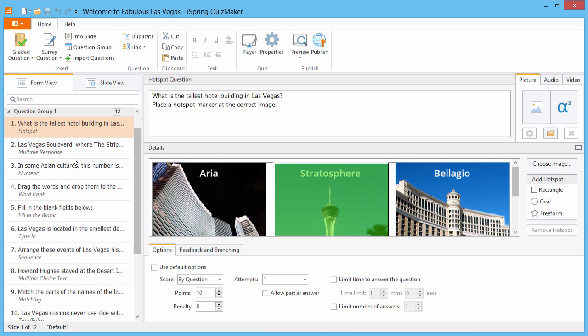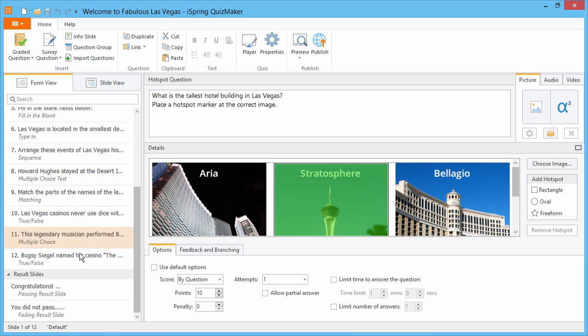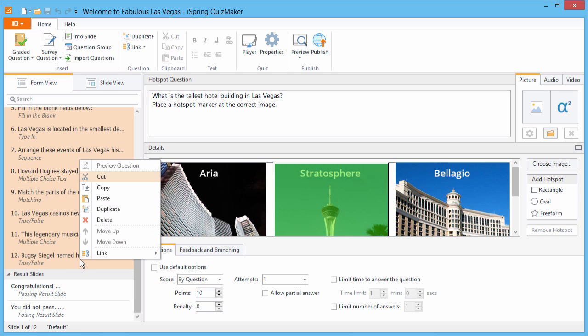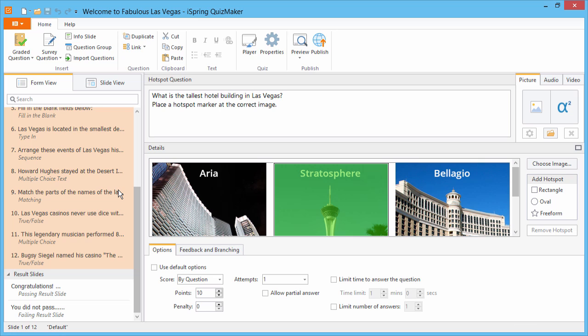First, select them in the list on the left. Now you can copy them from the right-click menu, or by using Ctrl-C on your keyboard.